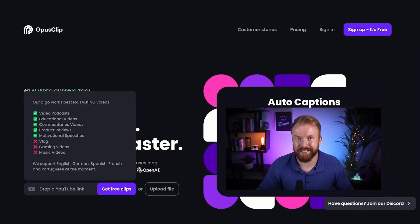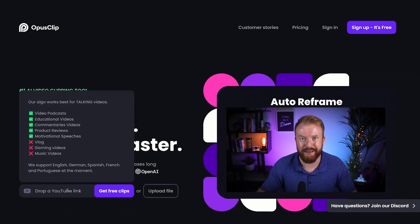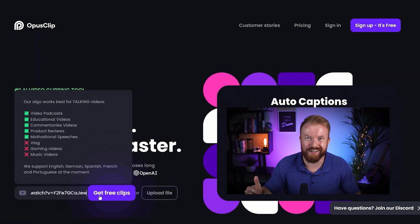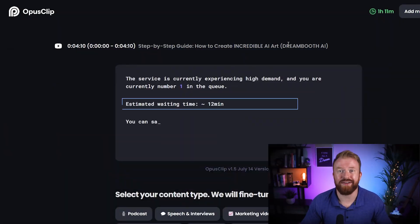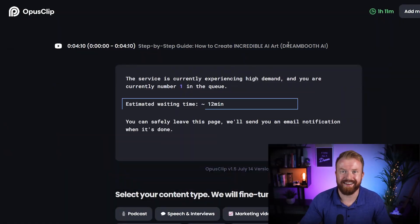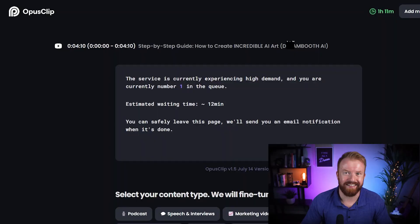You're going to post a YouTube link in this box here and smash 'Get Free Clips.' Watch AI do its thing — it'll take about 5 to 15 minutes, and you'll get an email when it's ready.